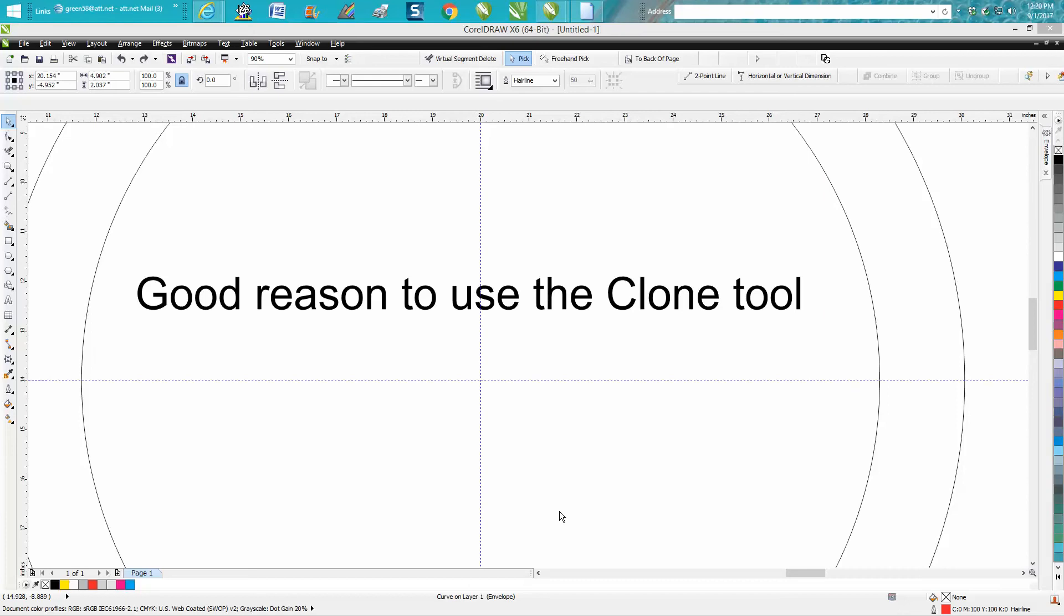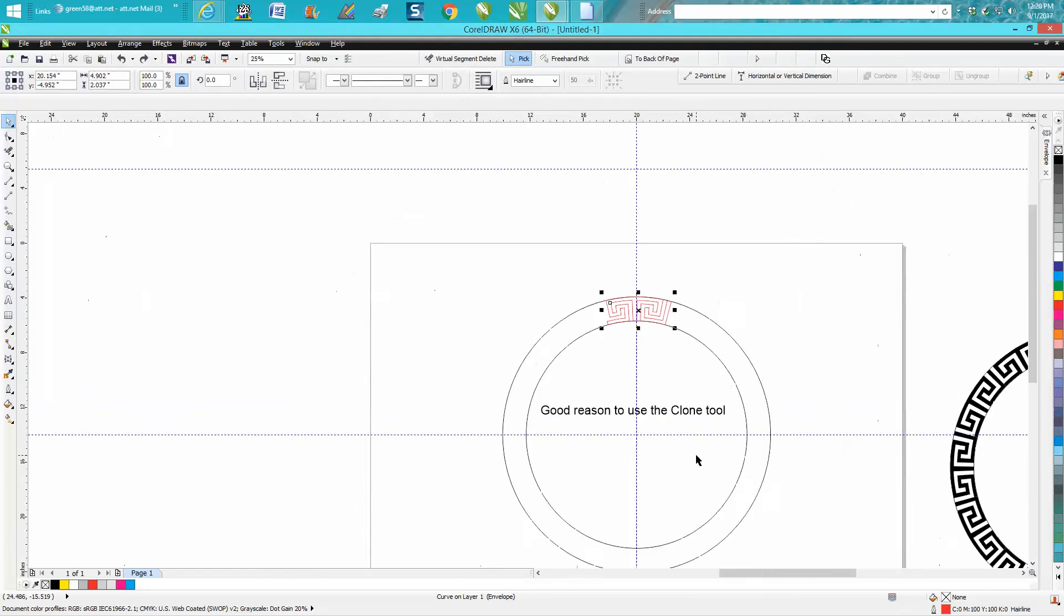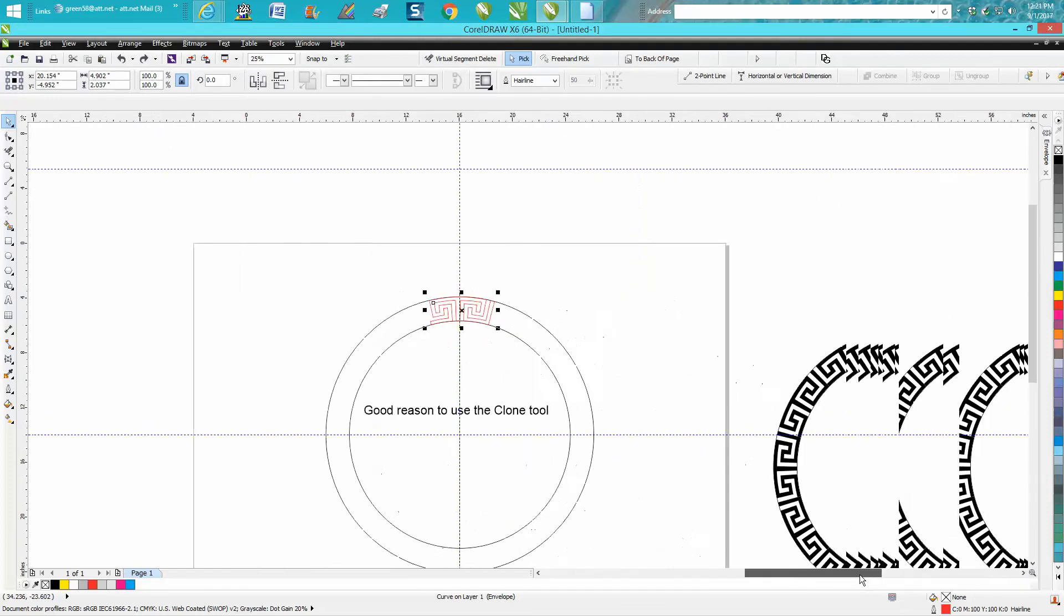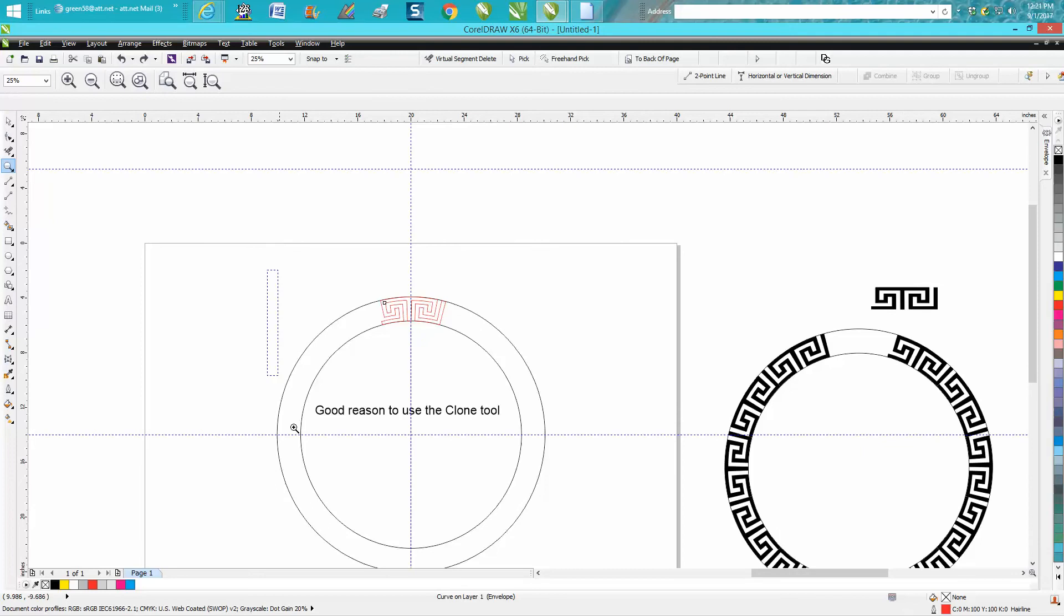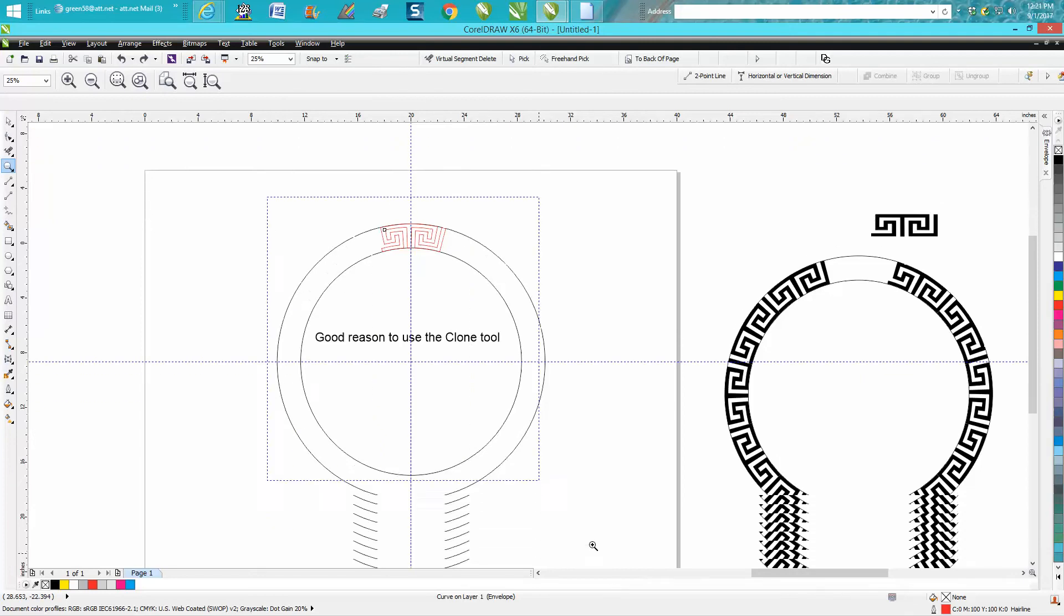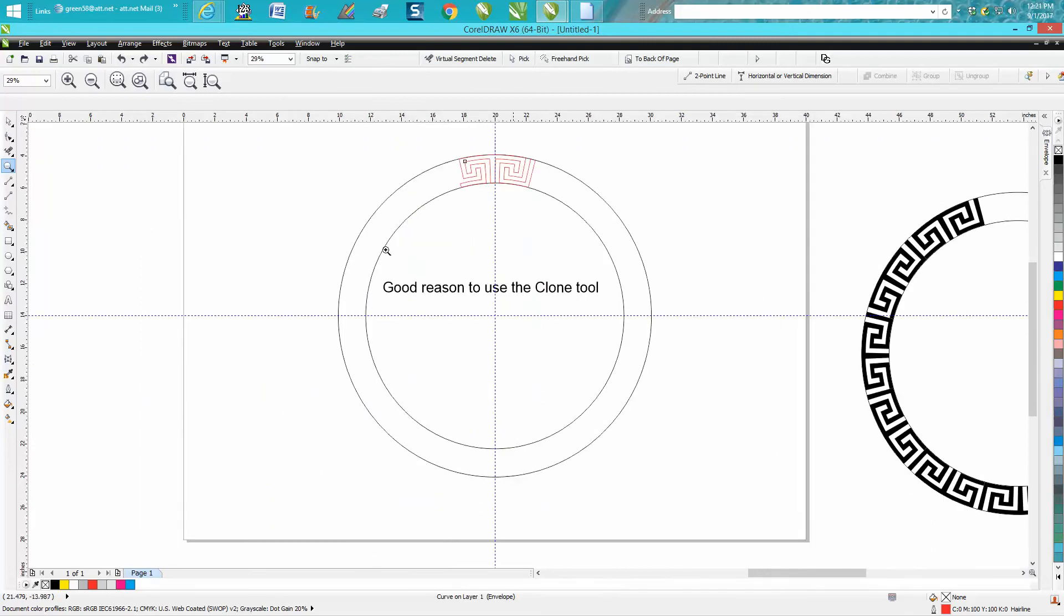Hi, it's me again with CorelDraw Tips and Tricks. Today's video is about using the clone tool and why you would want to use it. Over the last several days I've made videos on how to get this Greek symbol or Aztec type symbol to fit this circle, and this is one of the reasons you might want to use the clone tool.